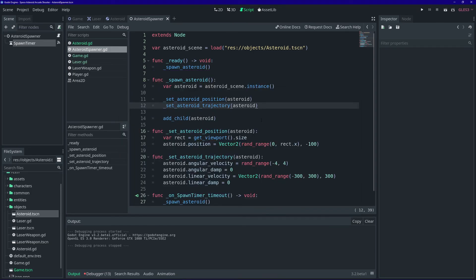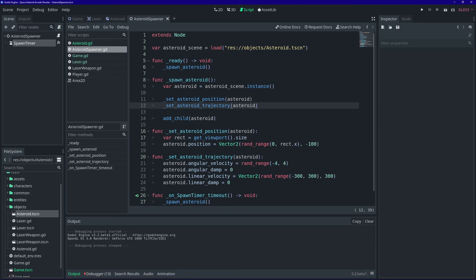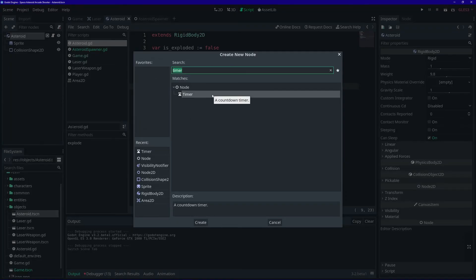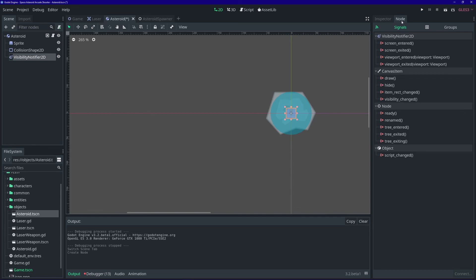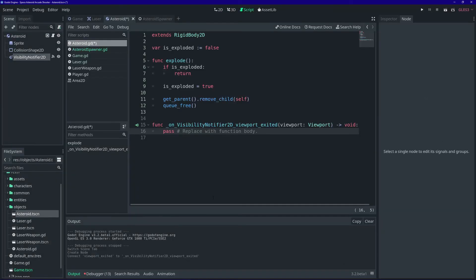Just like with the lasers, when an asteroid leaves the viewport we need to free it so our game doesn't endlessly consume memory. Similar to before, let's open the asteroid scene and add a VisibilityNotifier2D node. Go to the signals, and on the viewport_exited signal connect it to our asteroid node — basically, if the player didn't shoot it and it falls off the bottom, we just queue_free it.